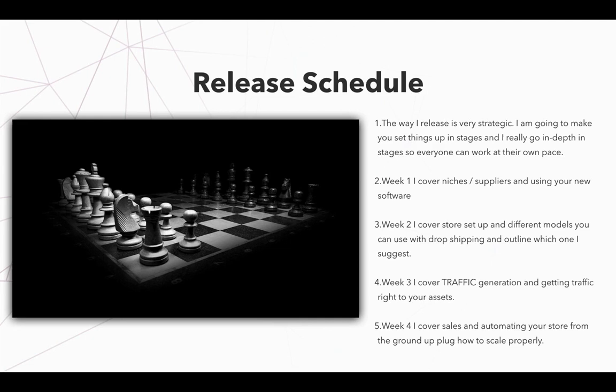And then week four, I cover sales and automating your store from the ground up. And I also show you how you can scale properly. So that's the release schedule. That's exactly what we're going to be working on. Let's just dive right into it right now. And I can't wait to see you in the next video.